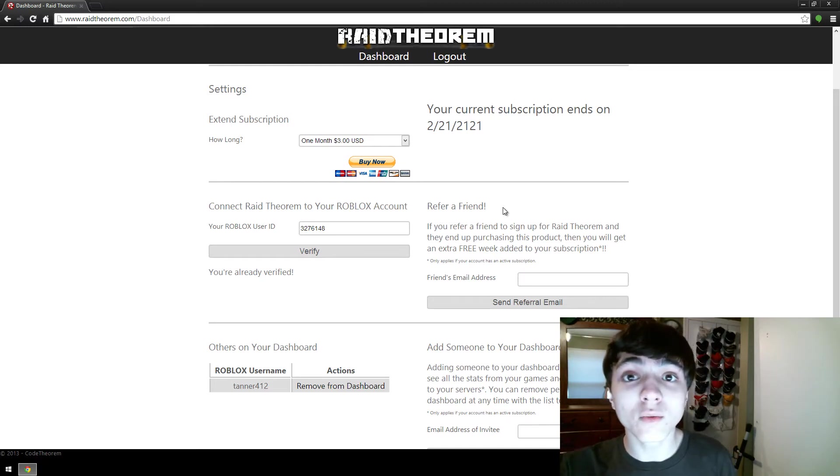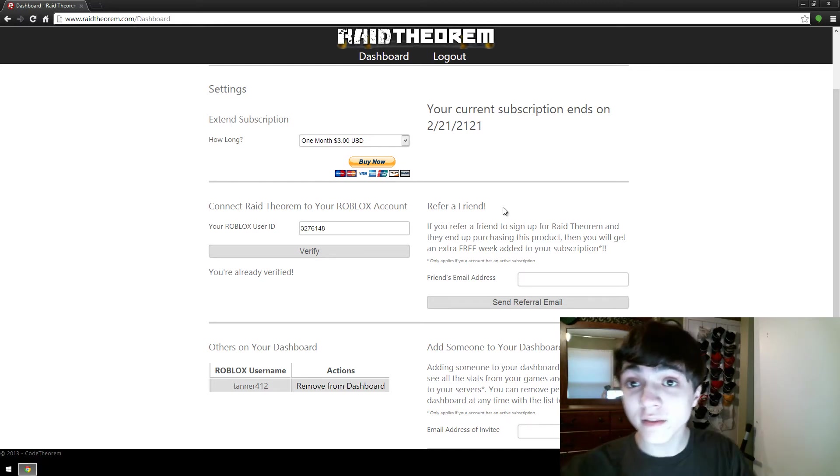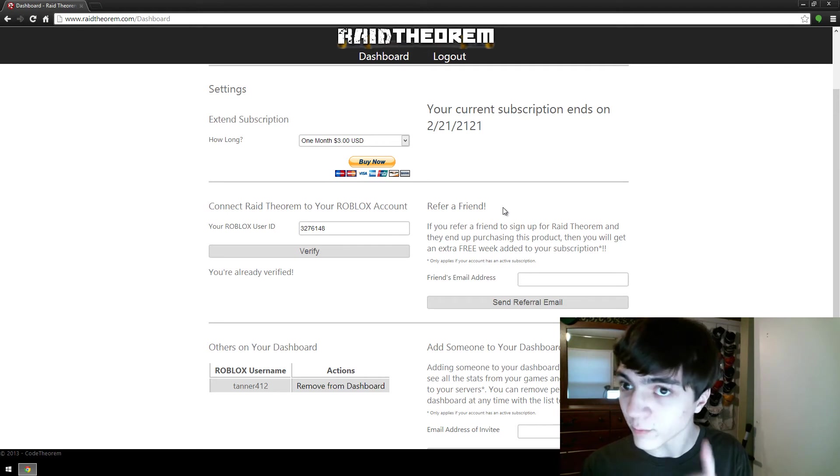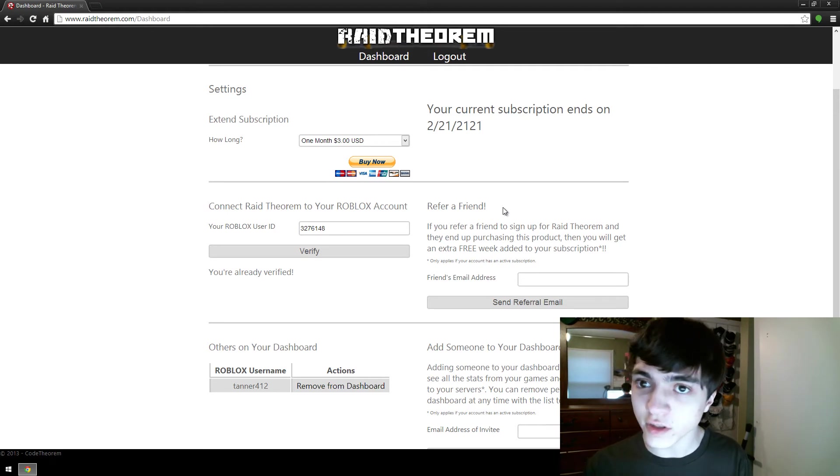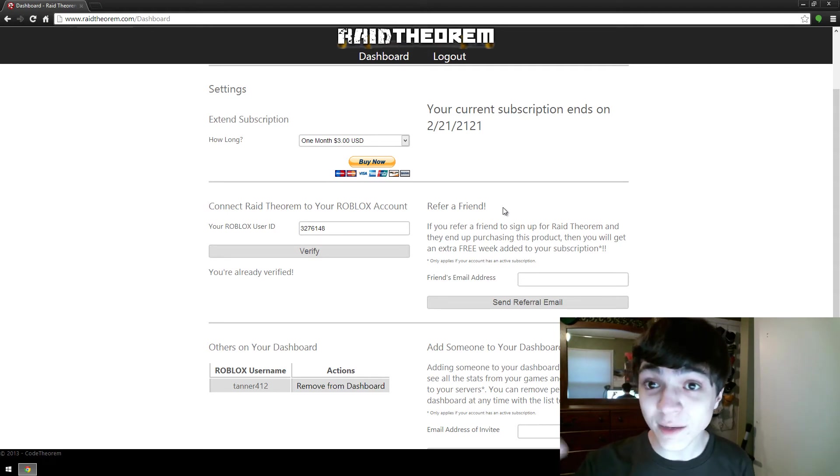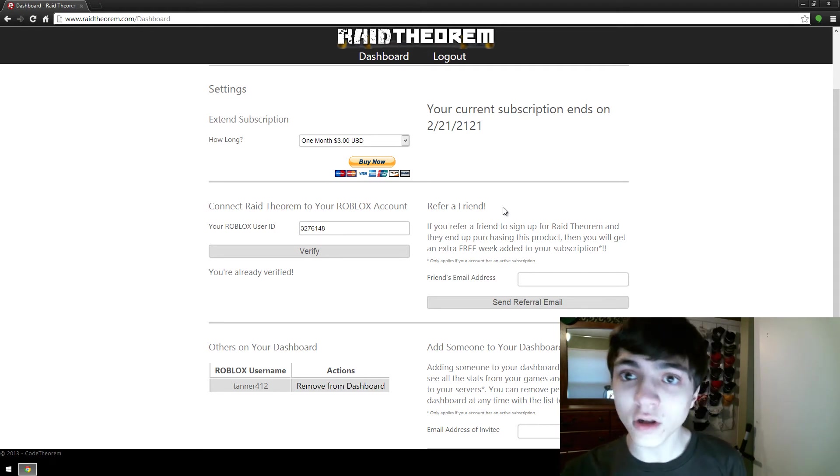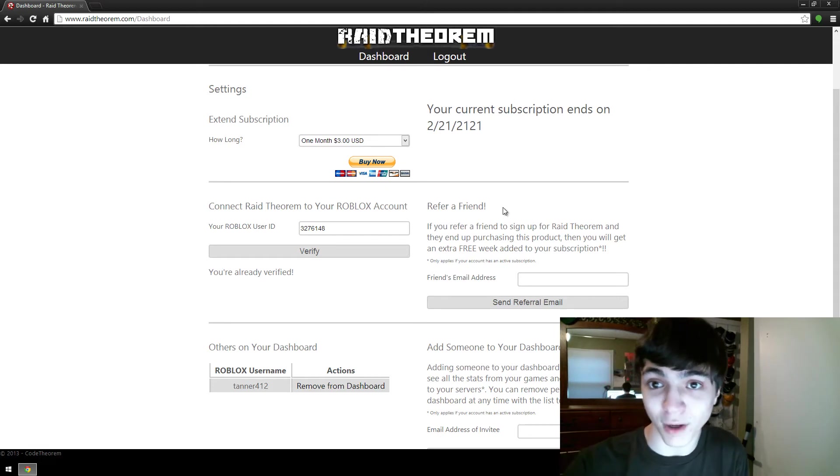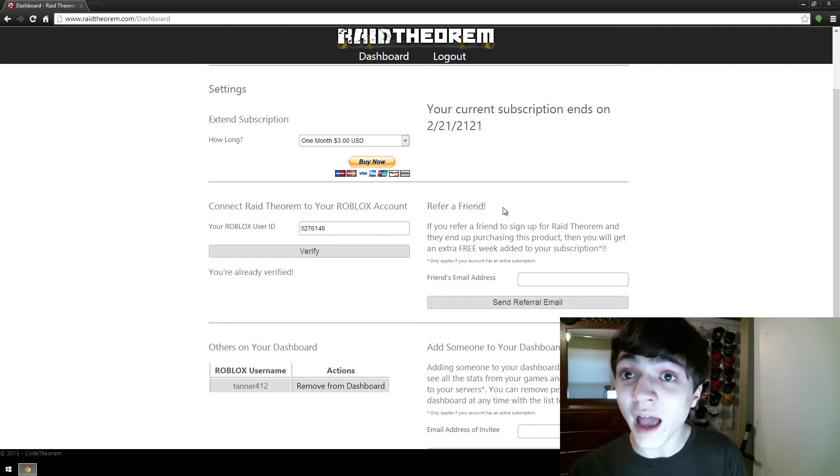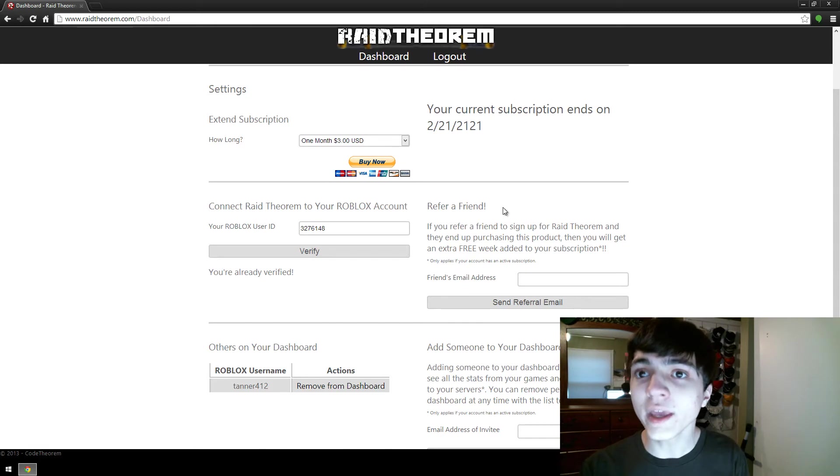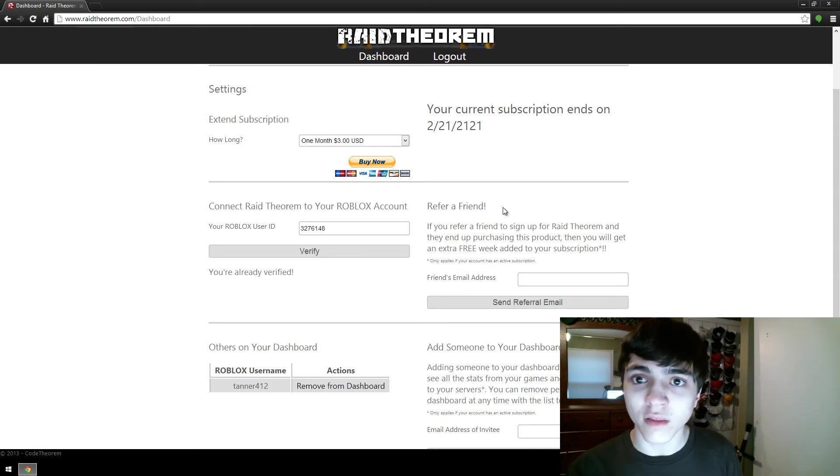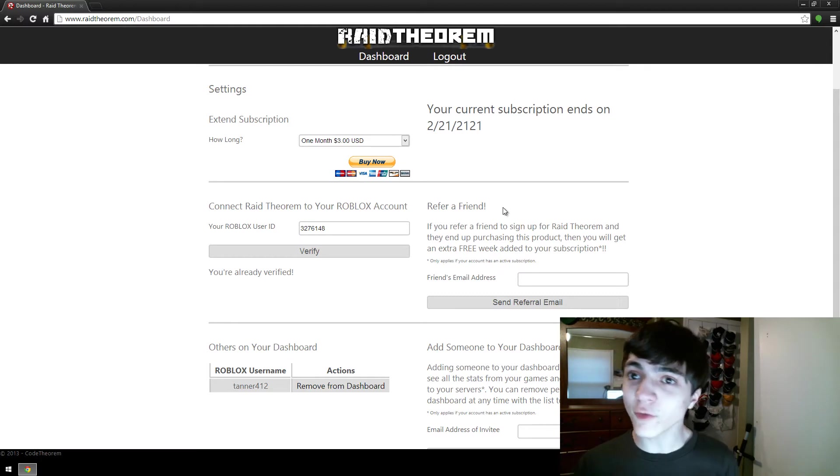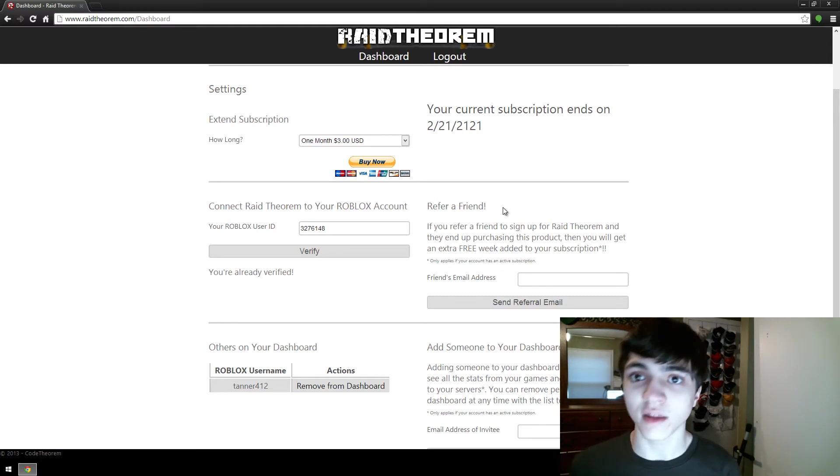And they sign up from your referral link and then later on they buy it, even for just like a month, you get an entire week added on for free. That's a substantial amount, and that's for every referral you get. It's not just a one-time thing where you get a referral once.